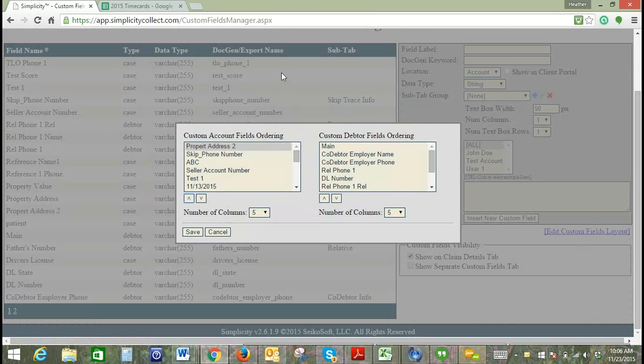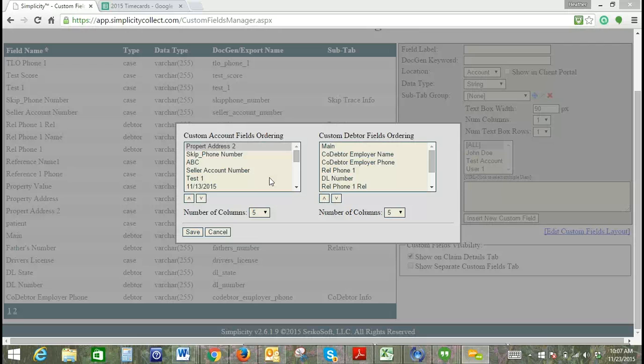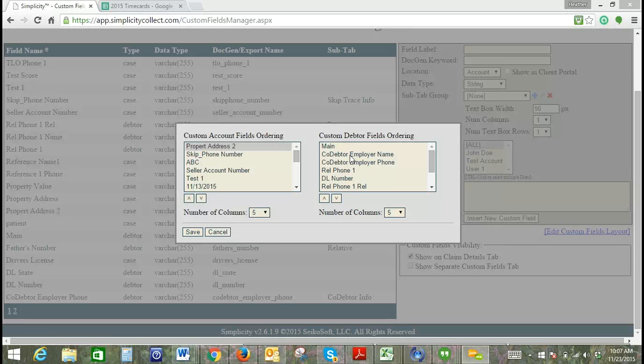These are separated into two sections based on the part of the claim details screen that they are on. Account section is the top portion of your claim details page. The debtor section is all of the fields that are in the debtor section of that page, so all of the debtor information such as name, date of birth, address, phone number. You have two sections where you can add a custom field and also where you can order them.